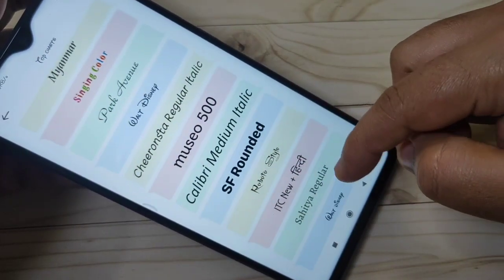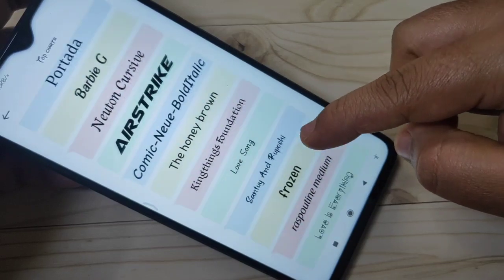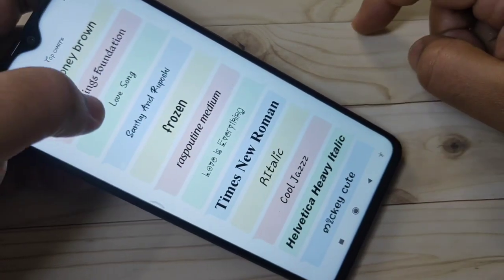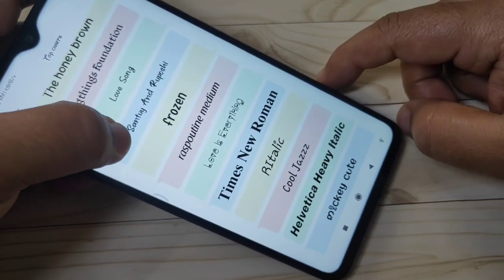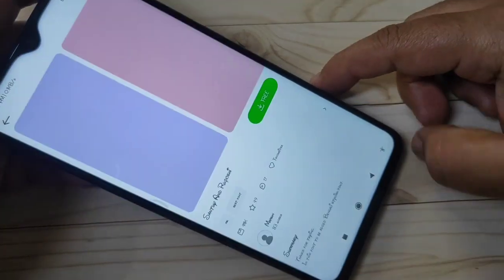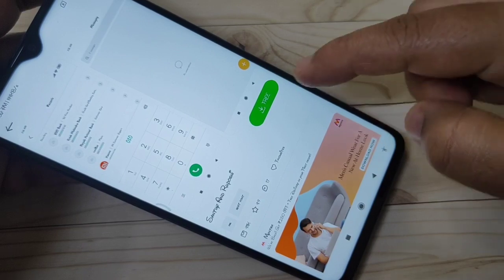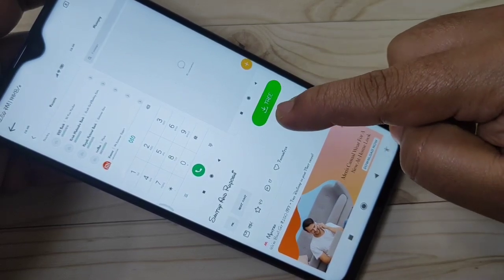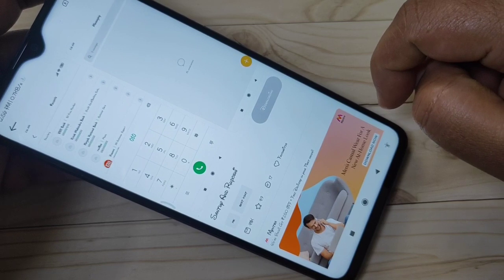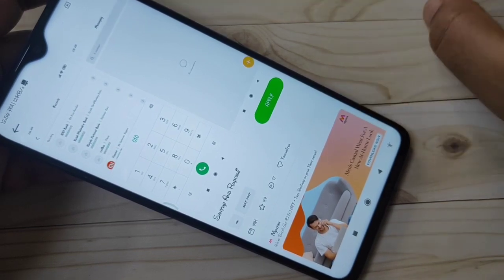These font styles are free. From this list of font styles, you have to select the font style that you want to set on your device. I am going to select this one. Then we need to download this font style — tap on the download icon and just wait a few seconds while it downloads. Yeah, it's completed.